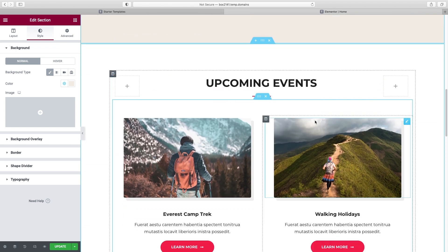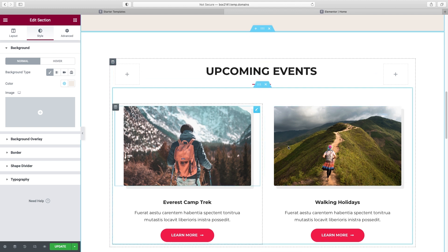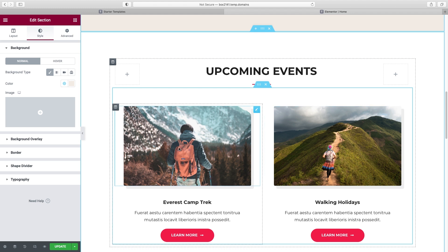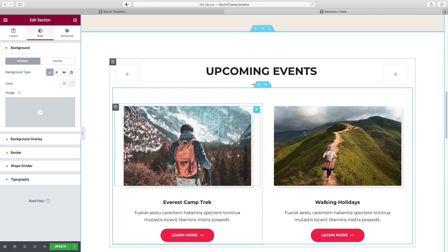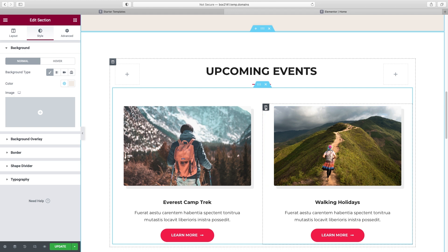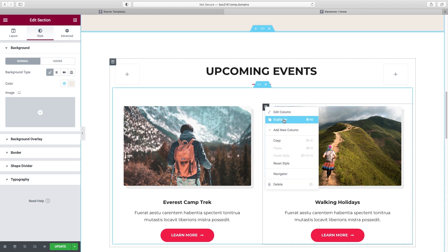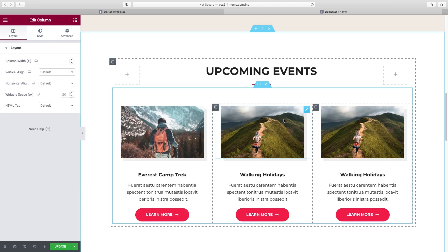This next section could be your Services or Benefits — anything like that. Let's say you had three items instead of two — very easy to switch this up. Just right-click on either column and say Duplicate, and now you've got a three-column layout just like that.